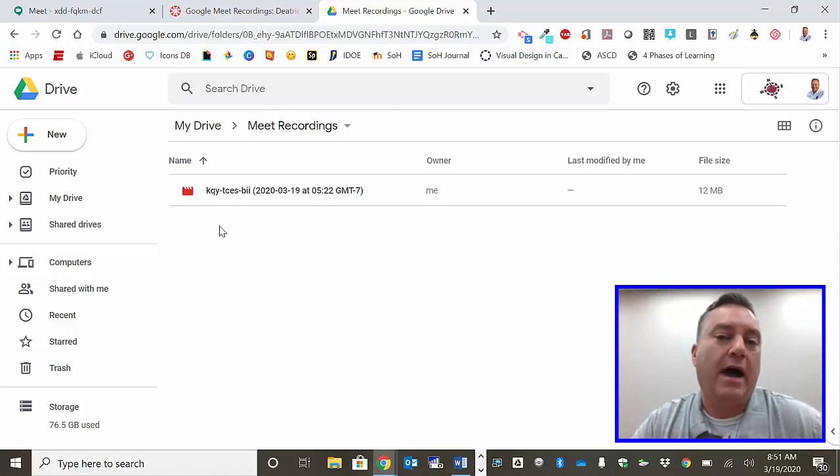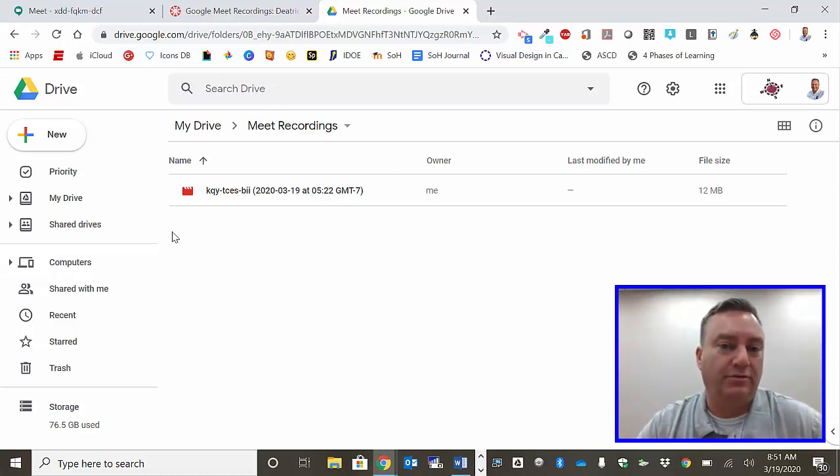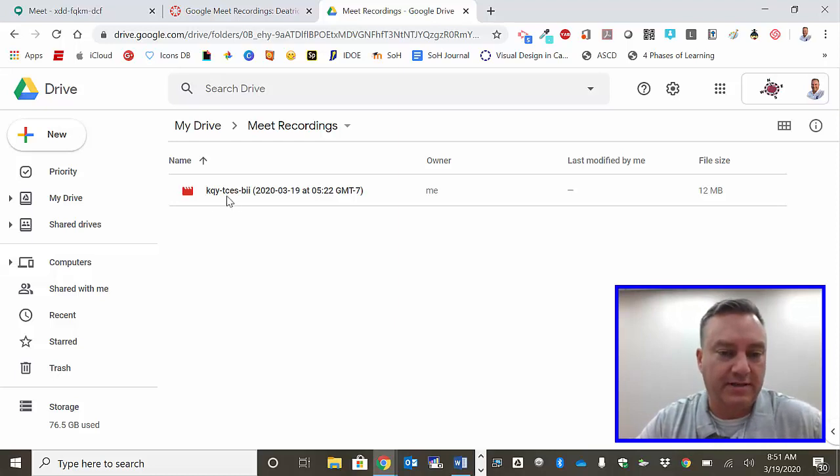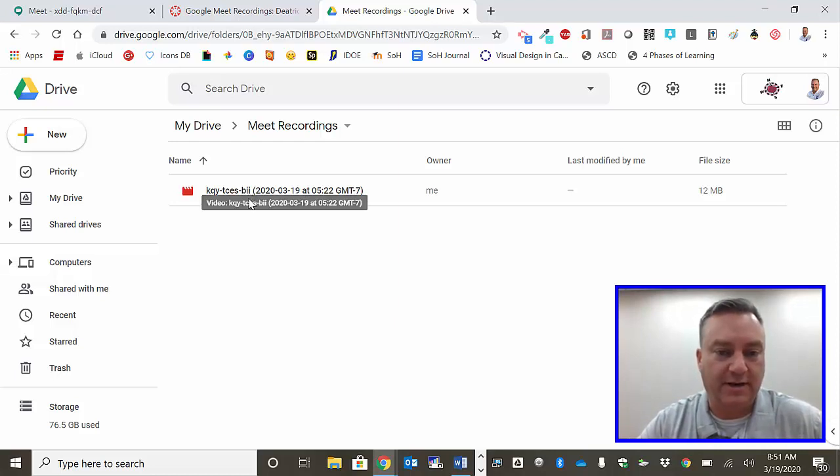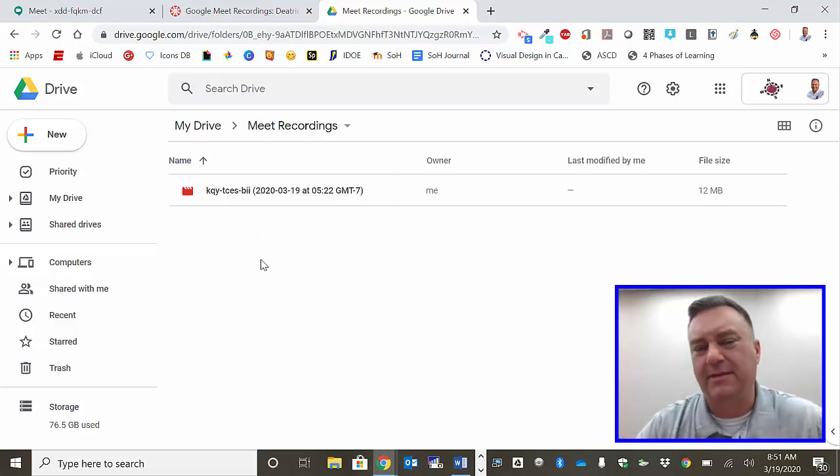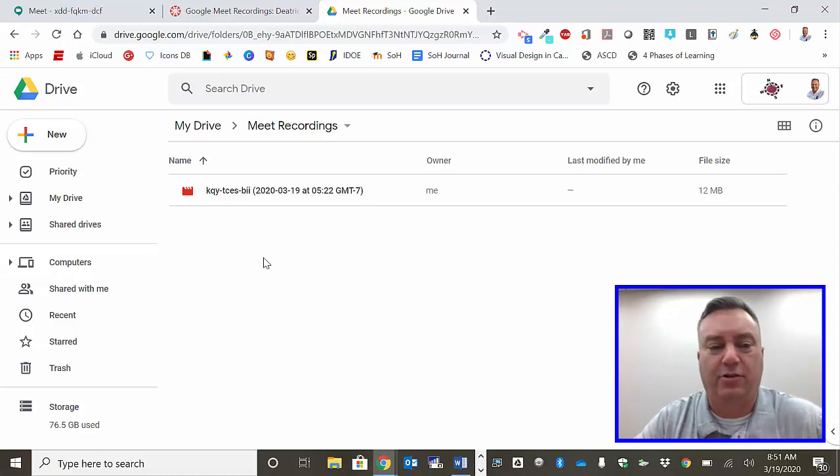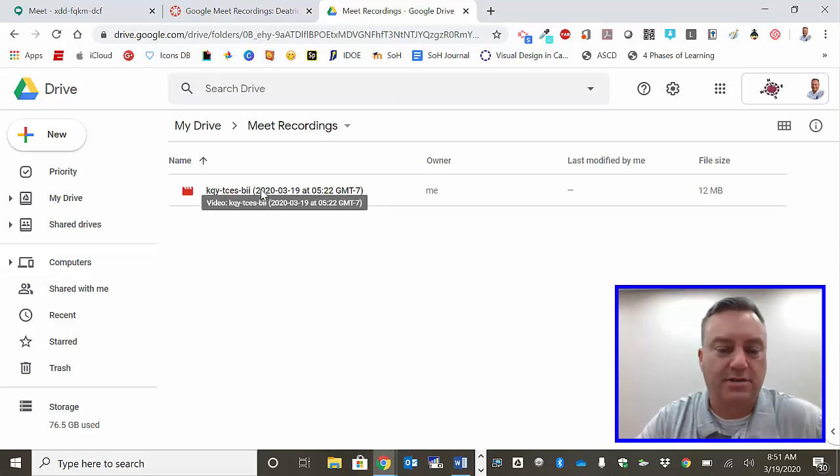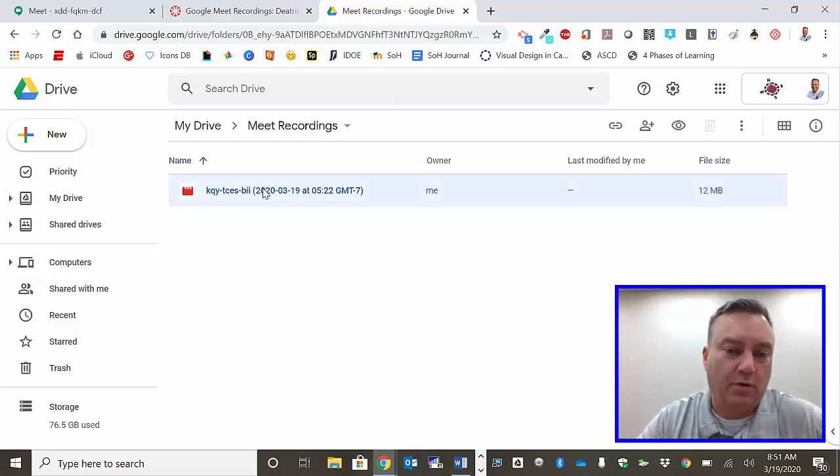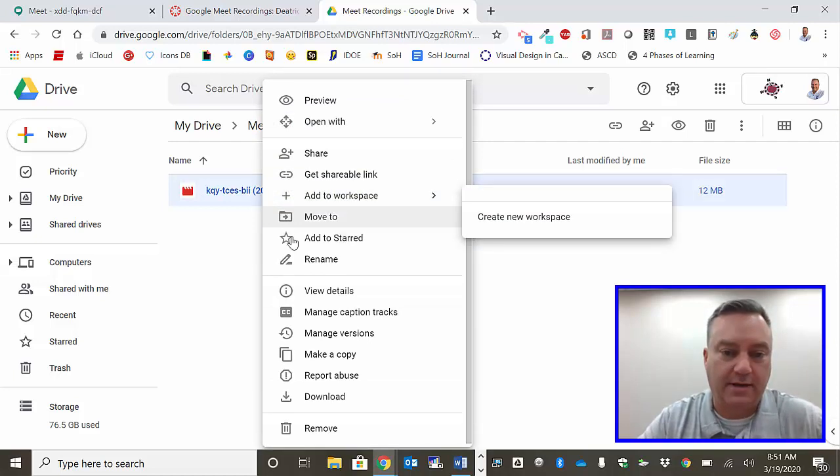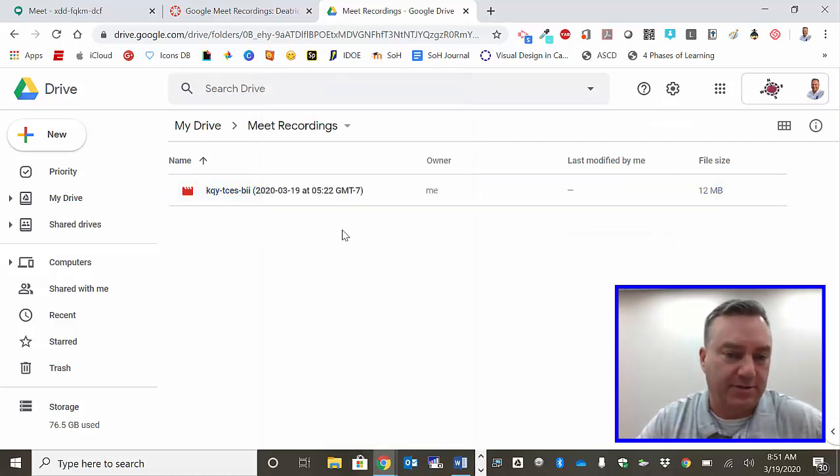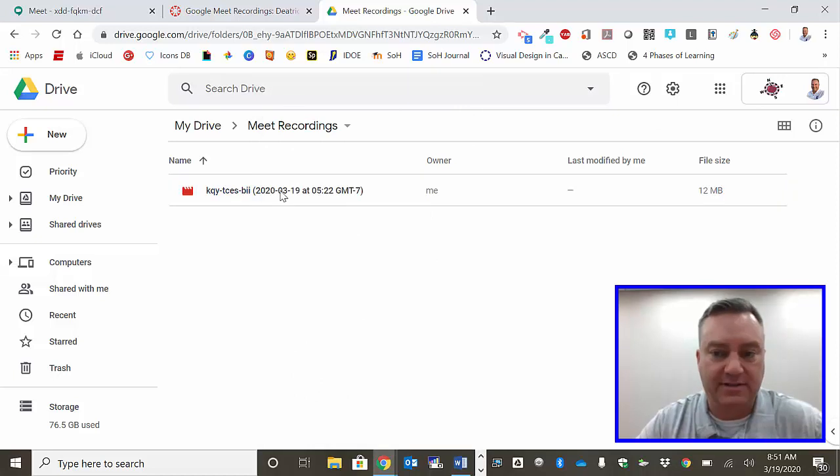Now how it's going to label your Meet Recording is the code that was used to get in there and it's also going to give you a timestamp. I find that a little bit confusing, so go ahead and put your pointer on top of it, right click, and you can rename it anything that you want. For my purposes I'm just going to leave this name.